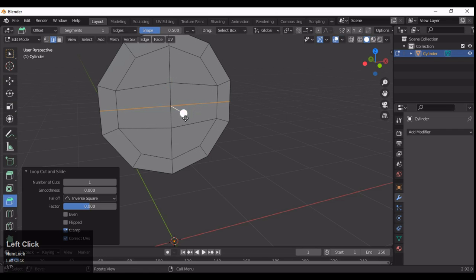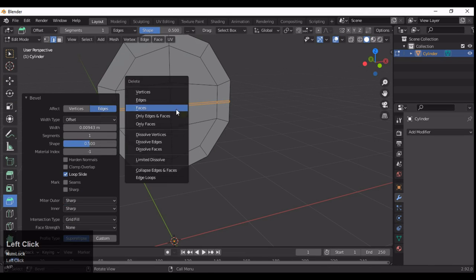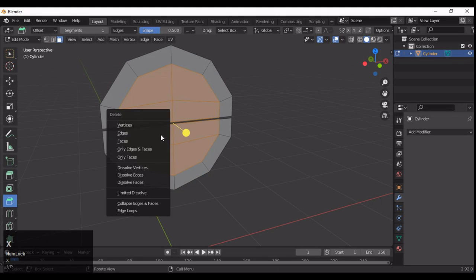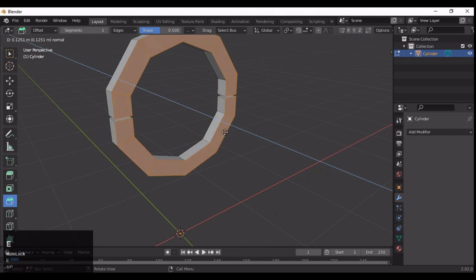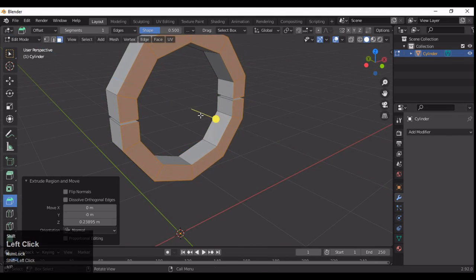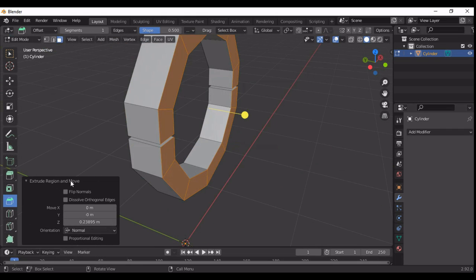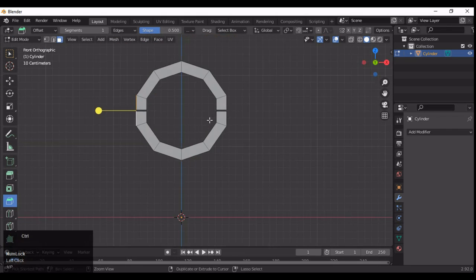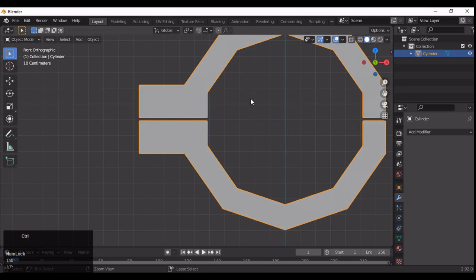Before that, you need to add a loop cut at the center and then add a bevel on that loop cut, because we will delete these faces. So you will get the faces and then you can delete them. Now delete the inner faces, then select everything and press E to extrude — now you can see we got this 3D form here.